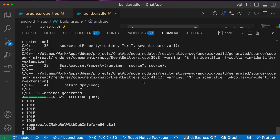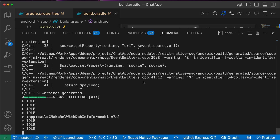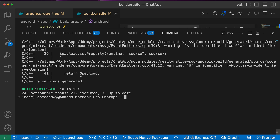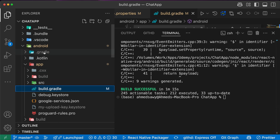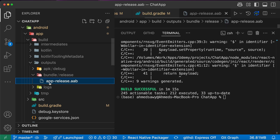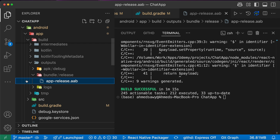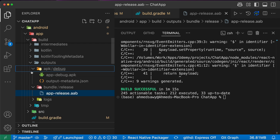All the steps for generating APK and AAB are the same — generate the keystore, add configuration — only the final command differs. After the build completes successfully, go to android/app/build/outputs/bundle and you'll see 'app-release.aab'. This is the AAB you can upload to Google Play Store.